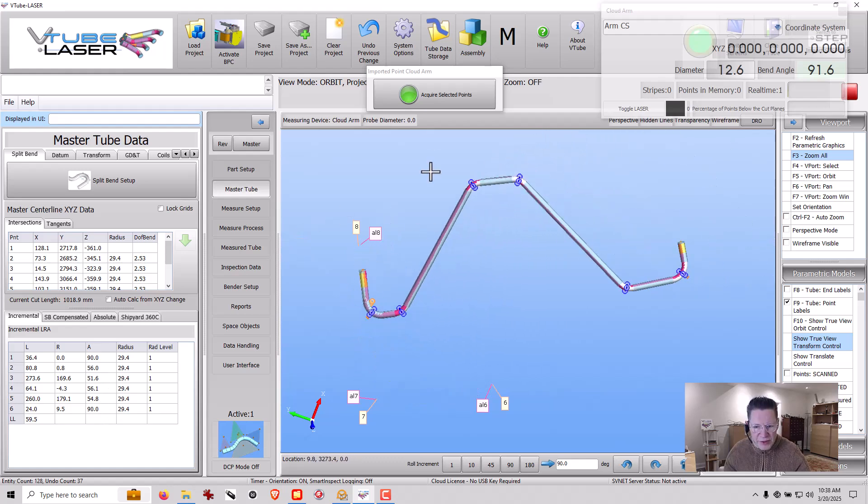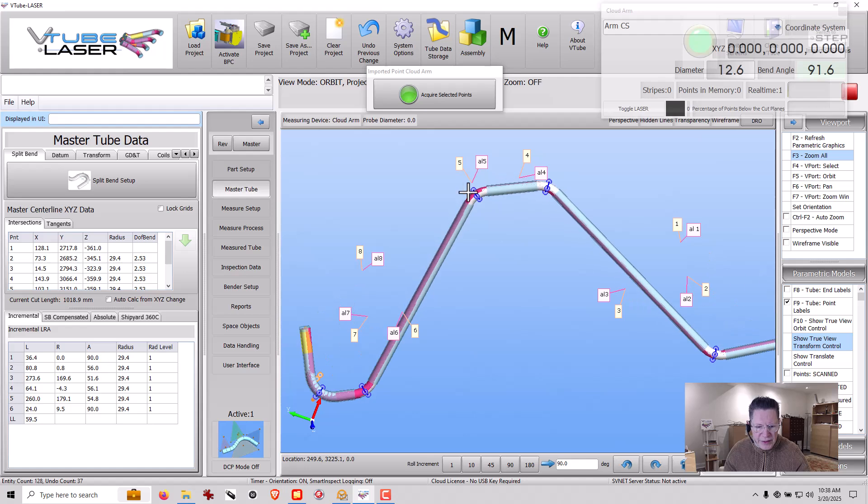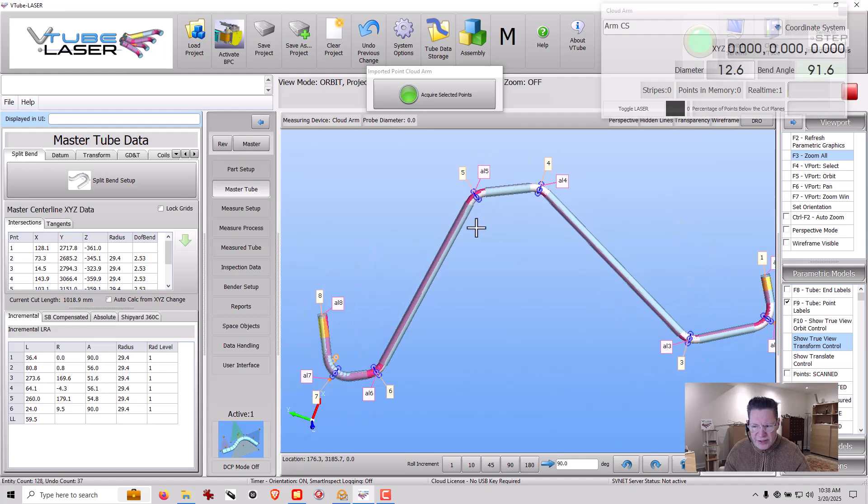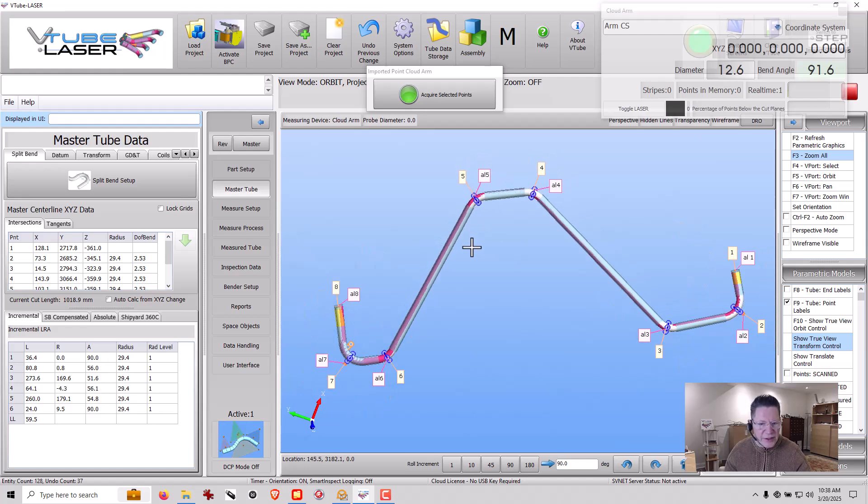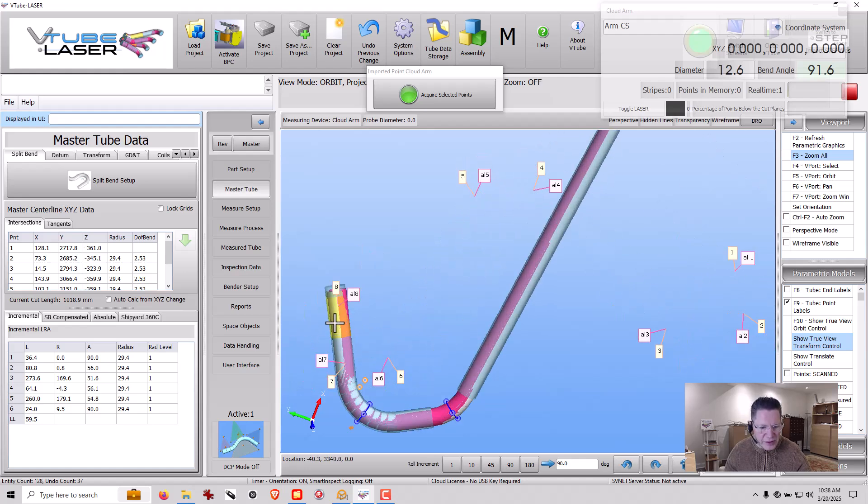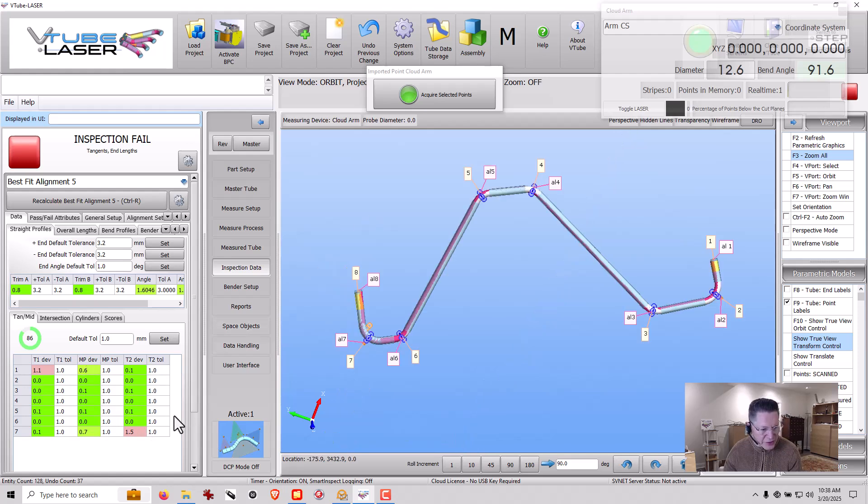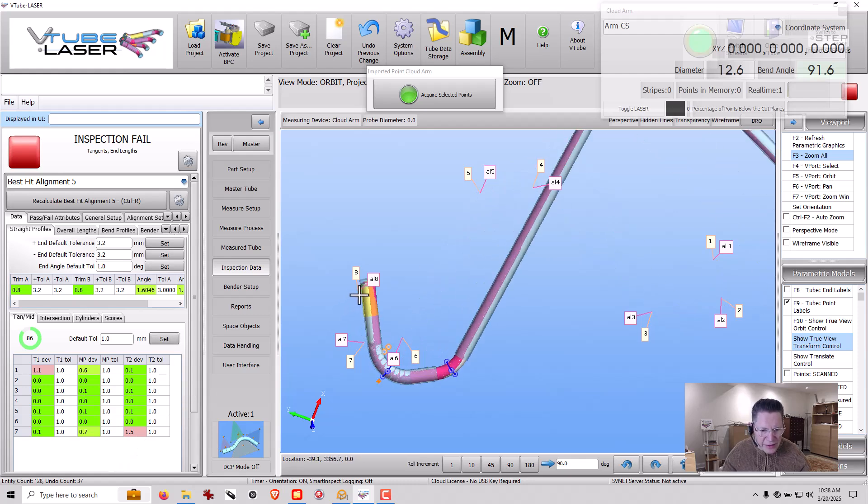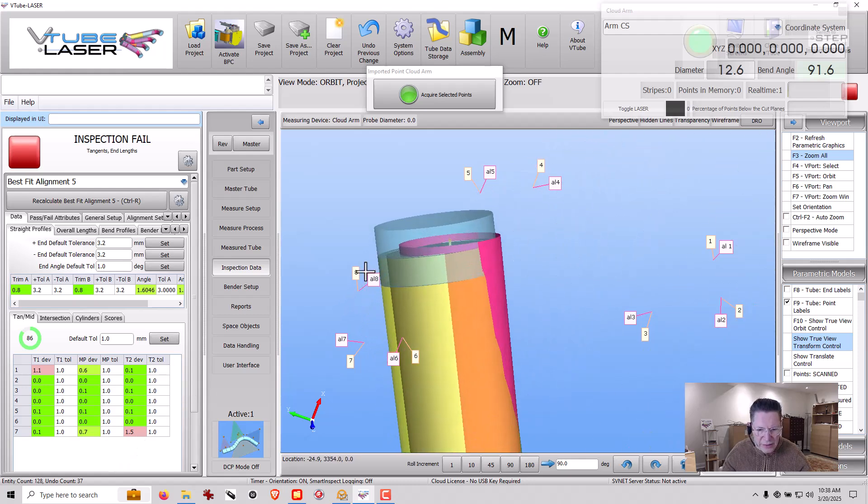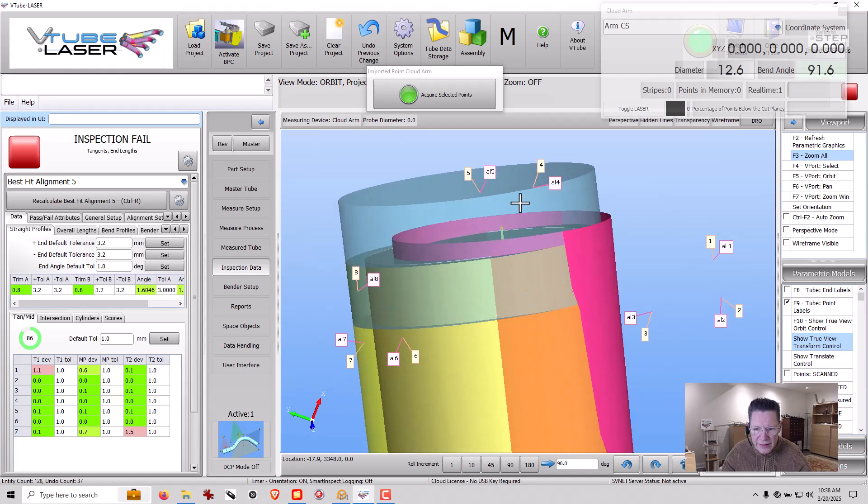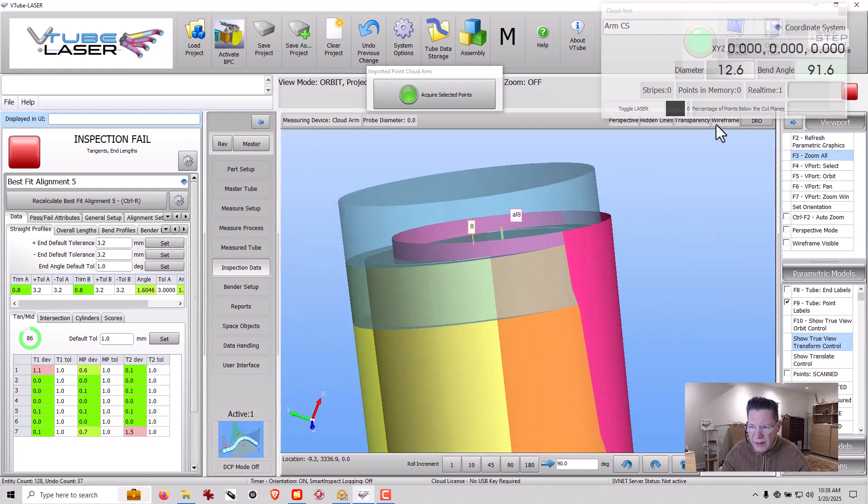Of course, I don't know for sure. But at this point, if you do this, then you know that the part needs correction. Because if we go into inspection data here, you're going to see that it's out of tolerance of the tangent midpoint tangent. And you can see we've got one and a half millimeters of deviation right here.